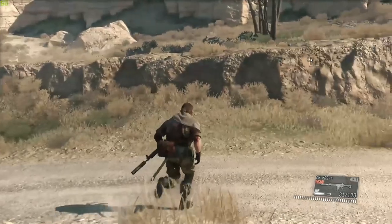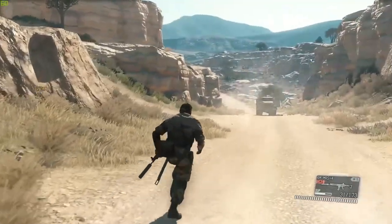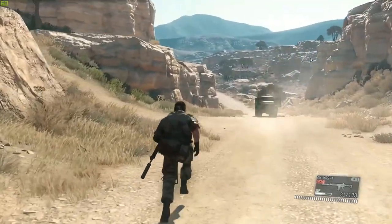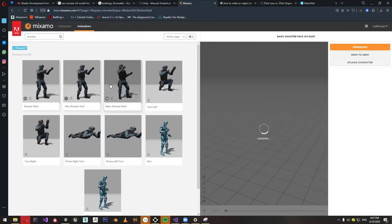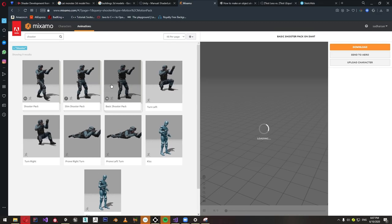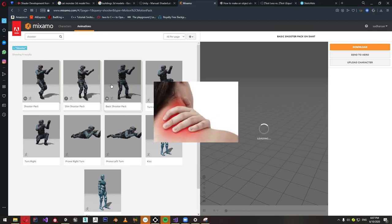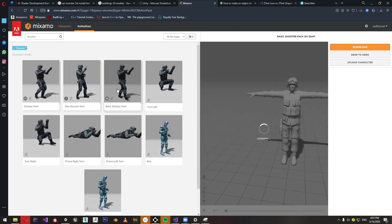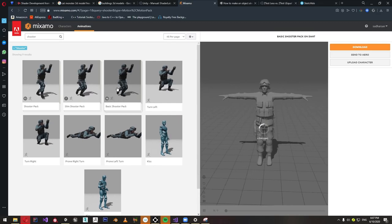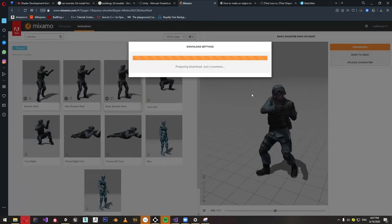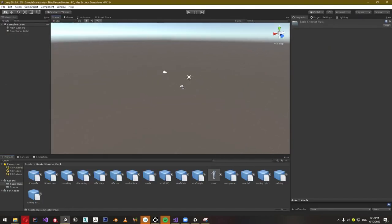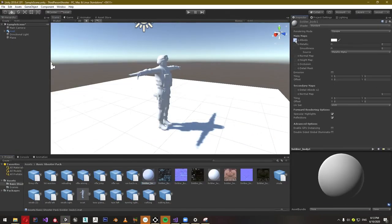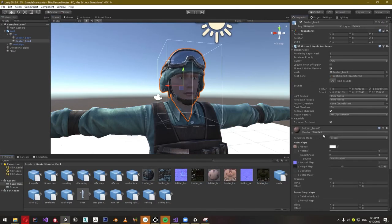In this tutorial we are going to make all the basic components for this type of controller. First, we need a character. I'm going to download one from Mixamo, because 3D modeling is a pain in the neck. Along with the 3D model, download the shooter animation pack or bring in your own animations. Create a new Unity project and import the character. Don't forget to set the animation and the character rig as humanoid while importing.